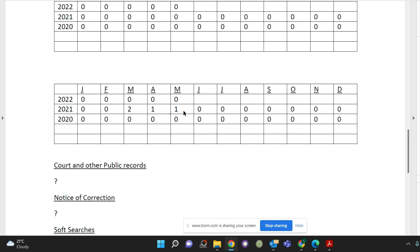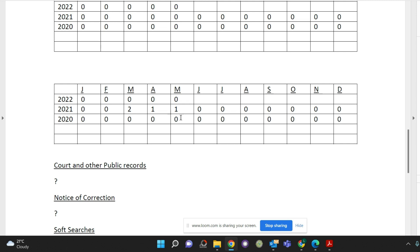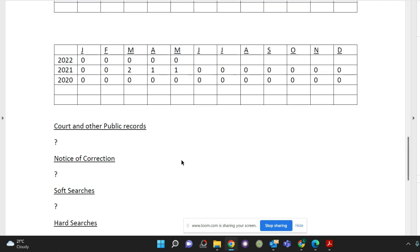So if that has happened, obviously just have your explanation ready as to why this has happened, because we will need to explain it to the mortgage lenders. But if this is incorrect, then you need to contact the creditor who's made this record and just find out why they've done that and get them to correct it.